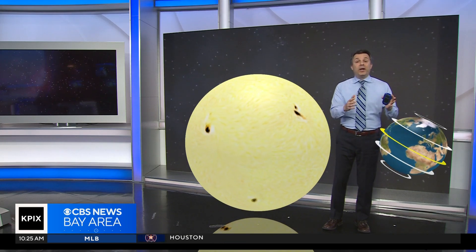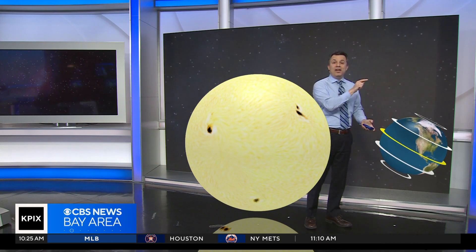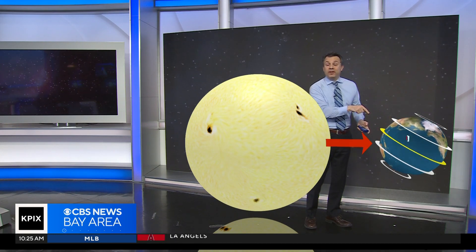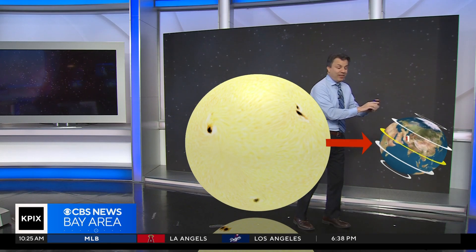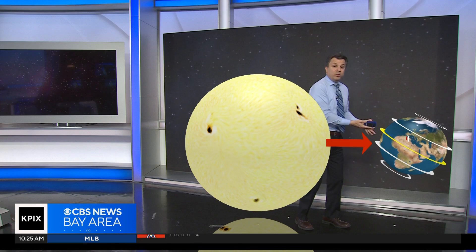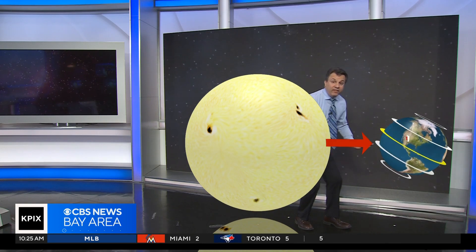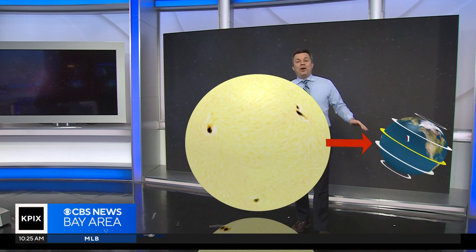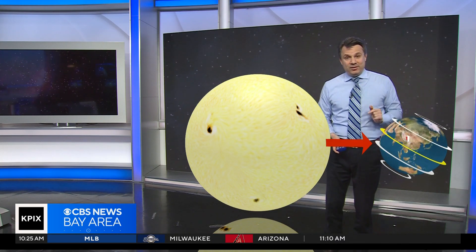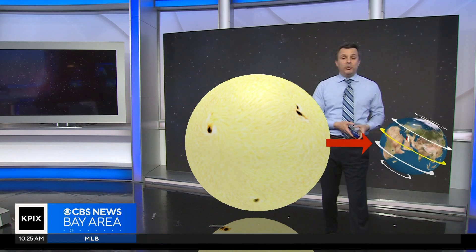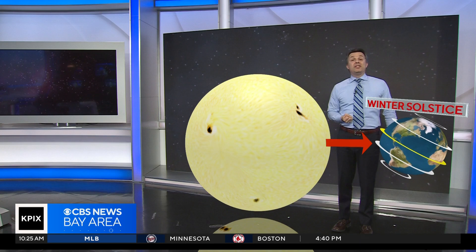To understand the summer solstice, we've got to go back to the winter solstice. This was exactly six months ago, and this is where we were on our trip around the sun at that point. With our 23 and a half degree tilt, the southern hemisphere was tilted upward, so the most direct rays of the sun were falling in the southern hemisphere. This is why in Australia, when they celebrate Christmas, it's summer for them, and why when we celebrate Christmas on December 25th, we're in winter. The winter solstice happened on December 21st.